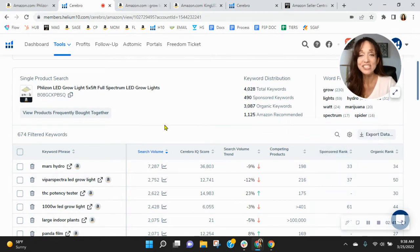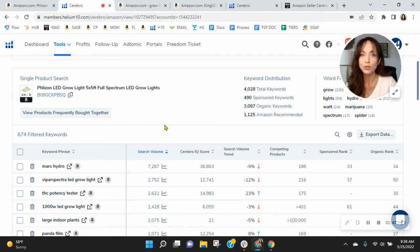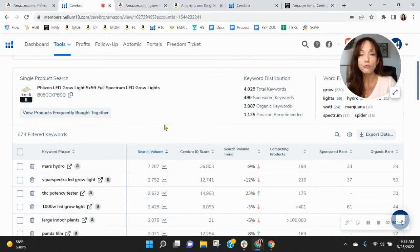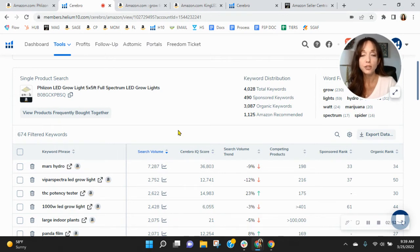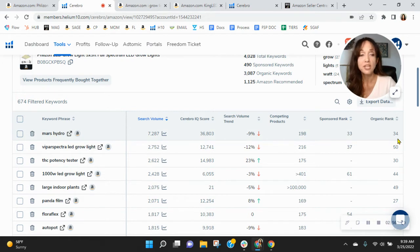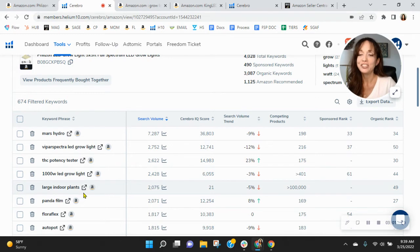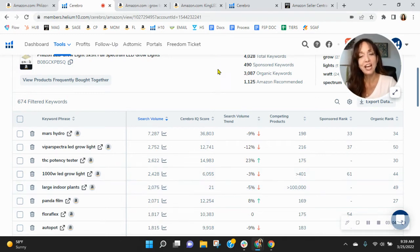So right now, you've got 674 organic keywords where you're ranked in spots 20 through 50. And because of that, you're really not benefiting from the traffic. So our focus would be to lift you up in the ranks so that instead of being in spot 34 for Mars Hydro, we'd have you in the top 10. Instead of 49, we'd have you in the top 10 for large indoor plants. So, food for thought on that. We can definitely help with your SEO.